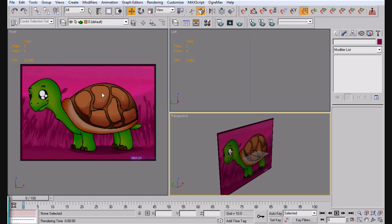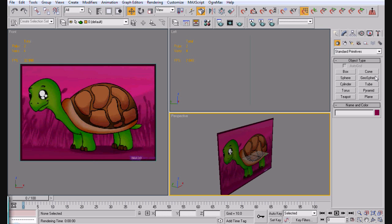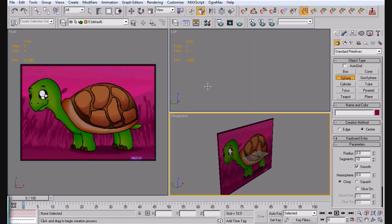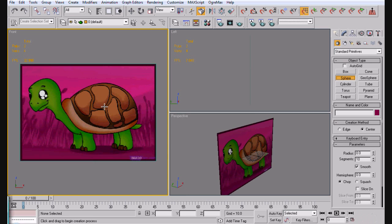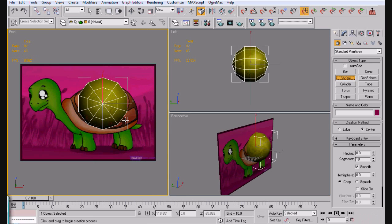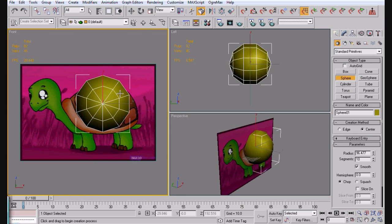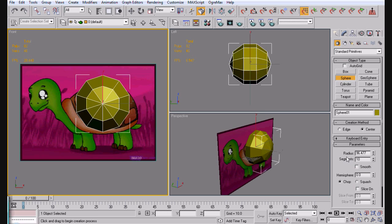What we're going to do first is we're going to make the shell. We're going to make the shell by using a sphere. So let's go ahead and just draw the sphere here. I've already got 10 segments here. Take off the smooth and go ahead and chop it in half.